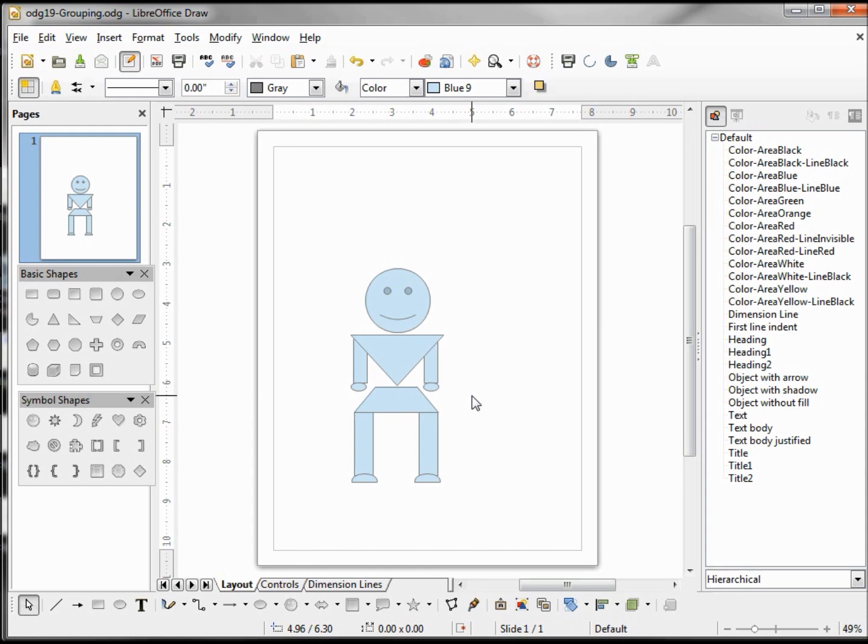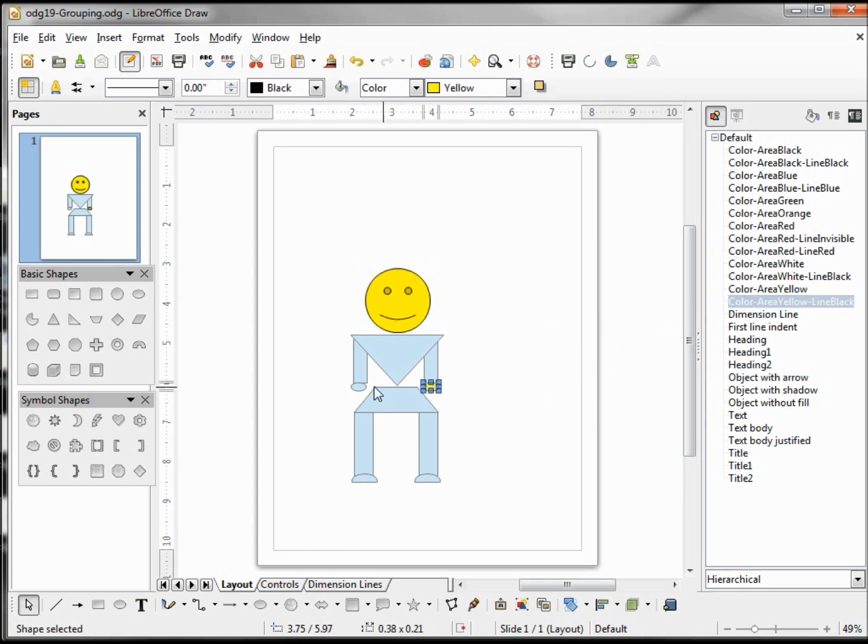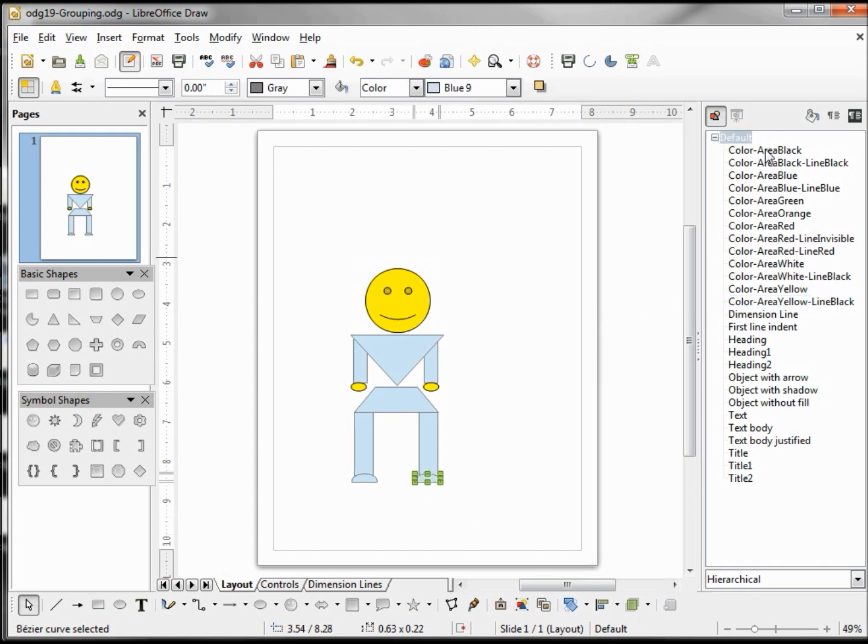But I think if we add a little color it might look a little better. So I'm going to make his head yellow with black lines. Same with his hands. His shoes, we're just going to make those black.